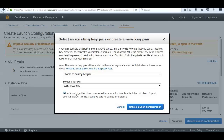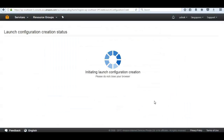The launch configuration contains all the details on the type of instance, information about the instance, and the AMI that the autoscaling group is going to launch. We can change which launch configuration an autoscaling group uses. Then click Create Launch Configuration.